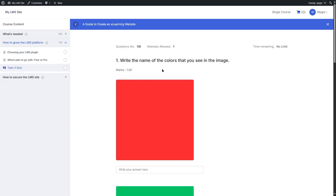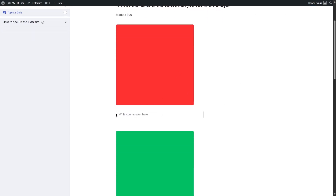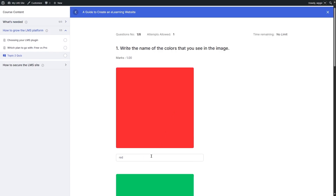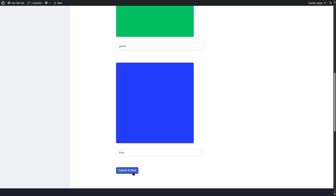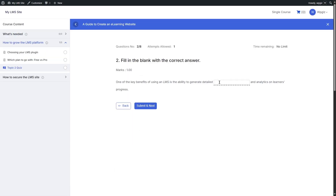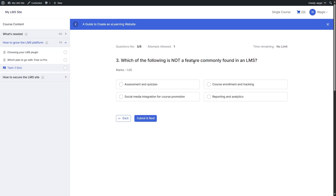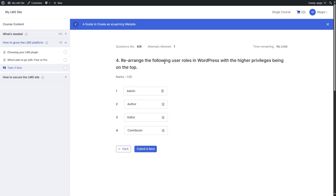The first question is image answering — we see the colors and write our answers: red, green, and blue. Next is fill in the blanks — the correct answer is 'reports'. Then we get the multiple choice question — which of the following is not a feature commonly found in an LMS? — we select the correct answer. The next question is the ordering type — admin is already on top, followed by editor, author, contributor.